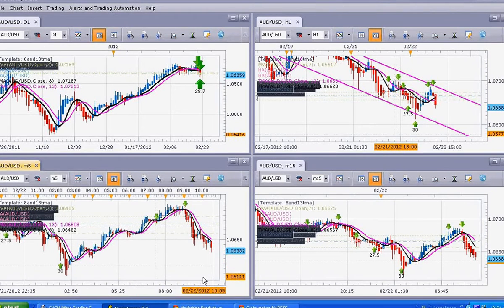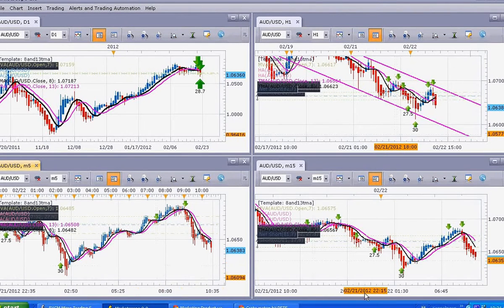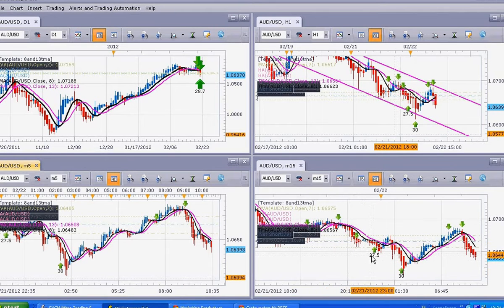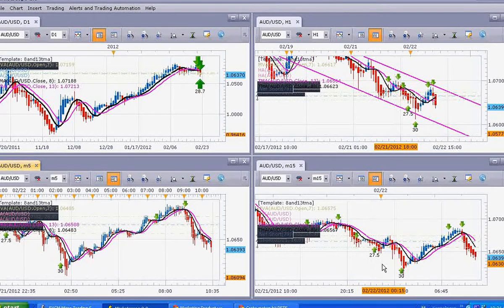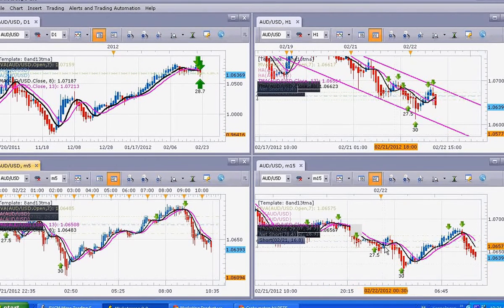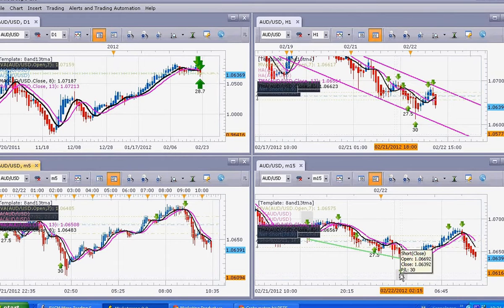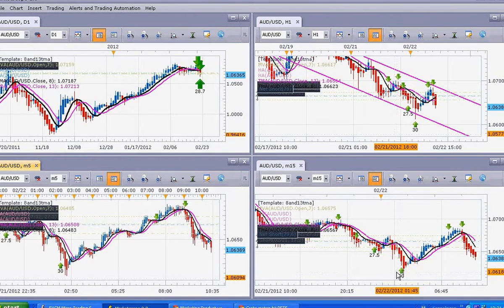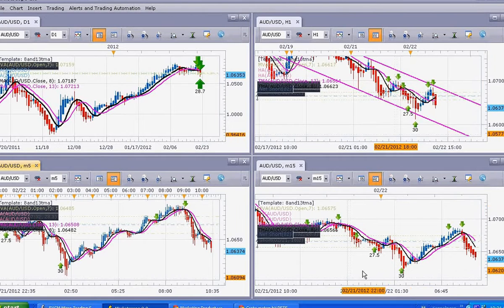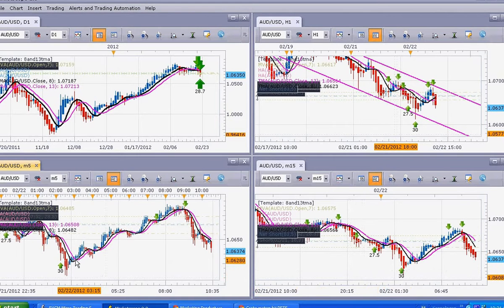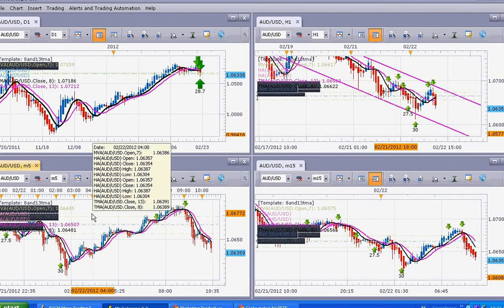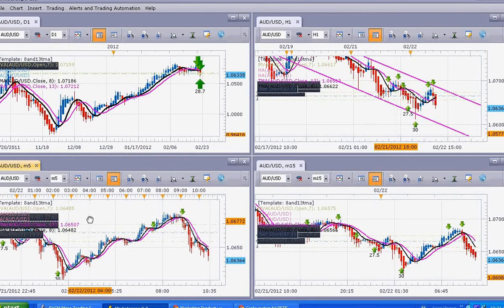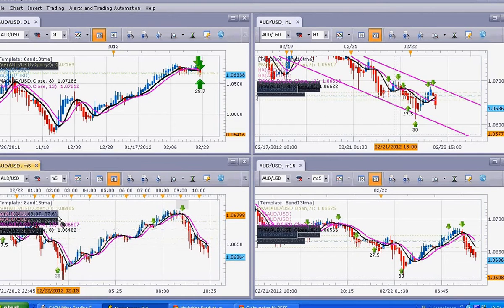You can see yesterday I had quite a couple of trades. This one was 27 pips, and then there was another one that goes to 15, 30 pips. Those are very good trades for me yesterday. But you see today we already have a very good setup. Two positions, one is 37 pips plus, the other one is 31 pips plus.